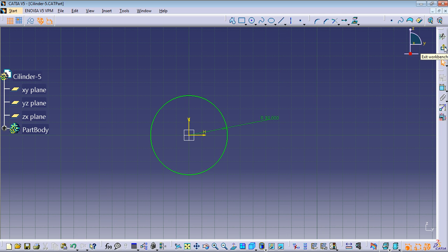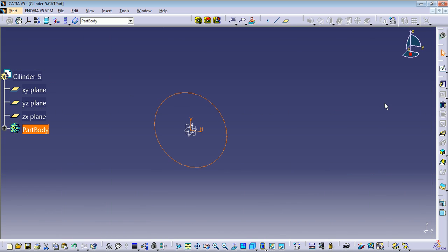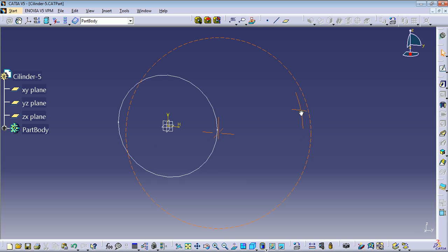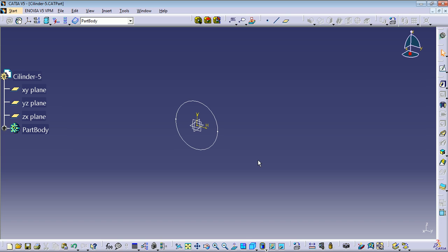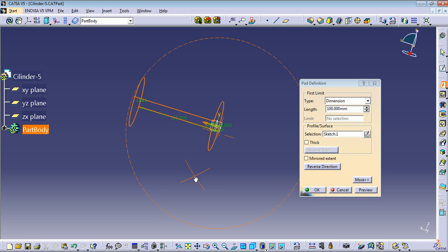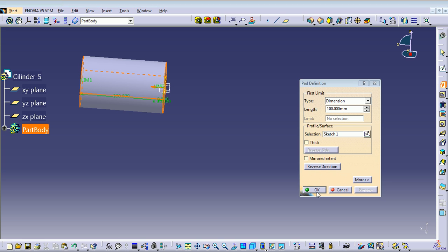To exit the workbench, click 'Exit Workbench' here to get back to the previous workbench, Part Design. Now we have a circle. We need to add a Pad, so let's go to Pad, set a length of 100 millimeters. We need to select a profile — our circle is our profile. You can press Preview to check it looks good, then press OK.